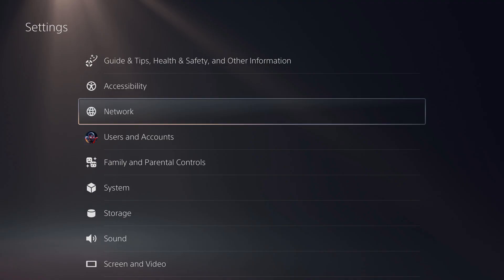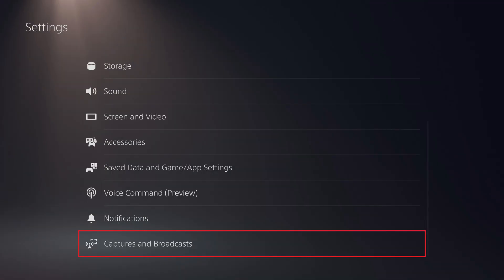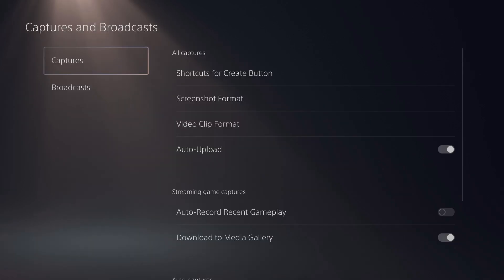Step 2. Click Captures and Broadcast in the Settings menu. The associated screen opens.